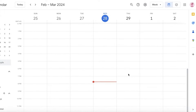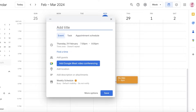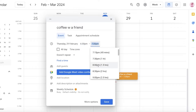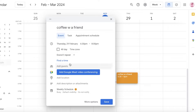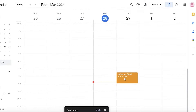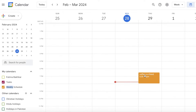For example, if tomorrow at 7 p.m. you need to go somewhere, scroll down to that day and click on the 7 o'clock line. You can add a task or event — for instance, 'Coffee with a Friend' — and set the time, such as 6:30 to 8 p.m. For a non-repetitive event, you can also add a guest via email, a video conferencing link, a location, a description, or an attachment, then click Save to add it to your weekly schedule.